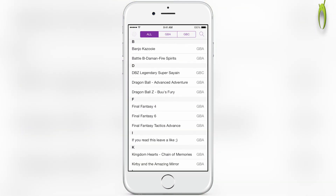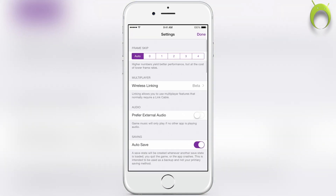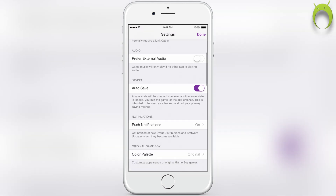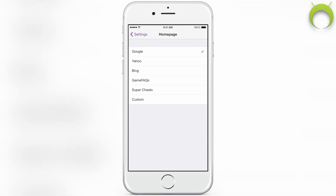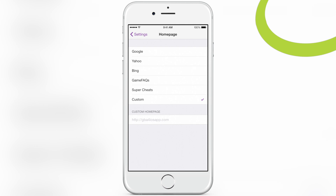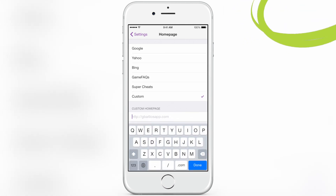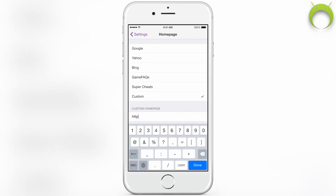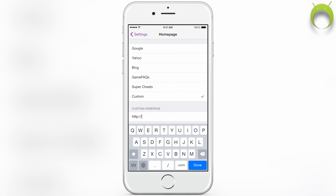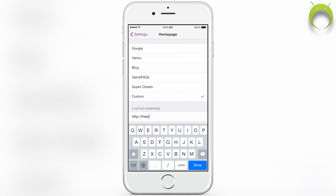Once it's done, you can open the application and click on the gear at the top left, which brings you to the settings and select the Homepage setting. From there, select Custom and in Custom Homepage, you're going to want to type in as follows: HTTP colon backslash backslash freeroms.com.